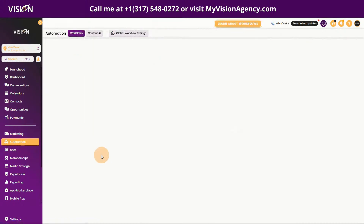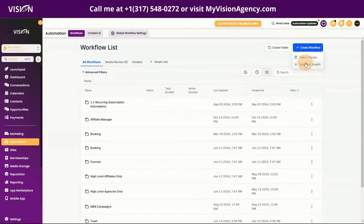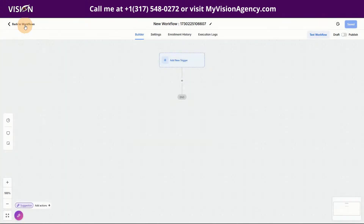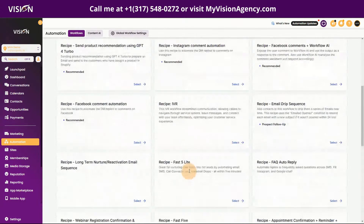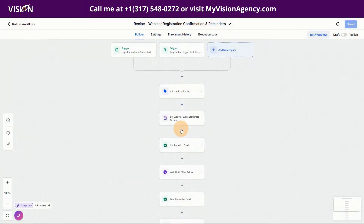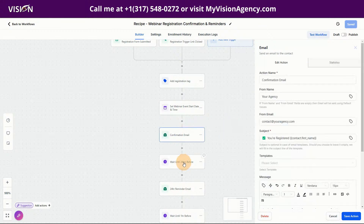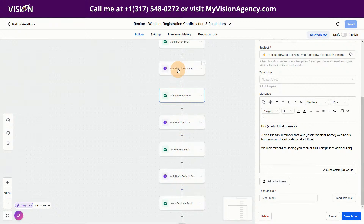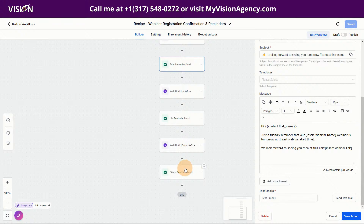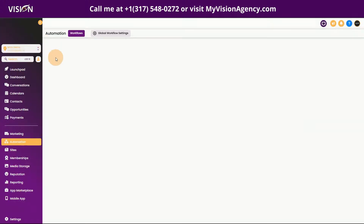Now let's talk about the automations for a live webinar. Go into the Automation tab and create a workflow. Instead of starting from scratch, you can select a Recipe — if you scroll down you'll find the Webinar Registration recipe. Clicking it shows all the pre-built options: it adds a registration tag, you choose the start date of your webinar, there's a confirmation email, and it waits 24 hours before the event. You just need to customize it so registrants get all the emails right before the webinar starts.